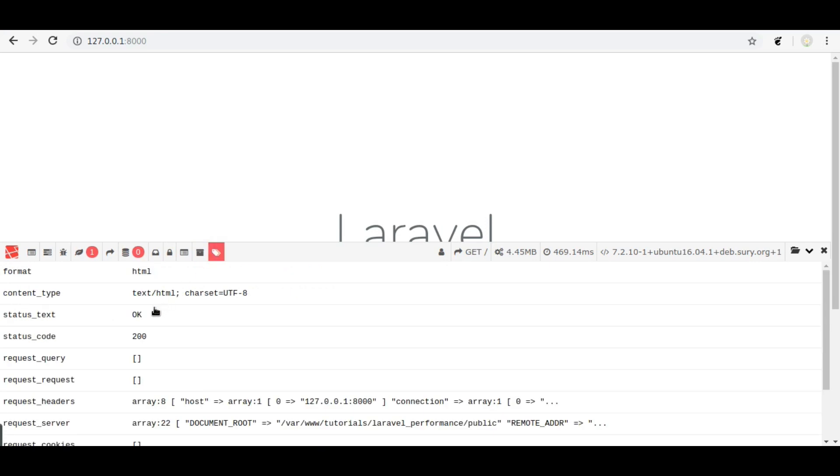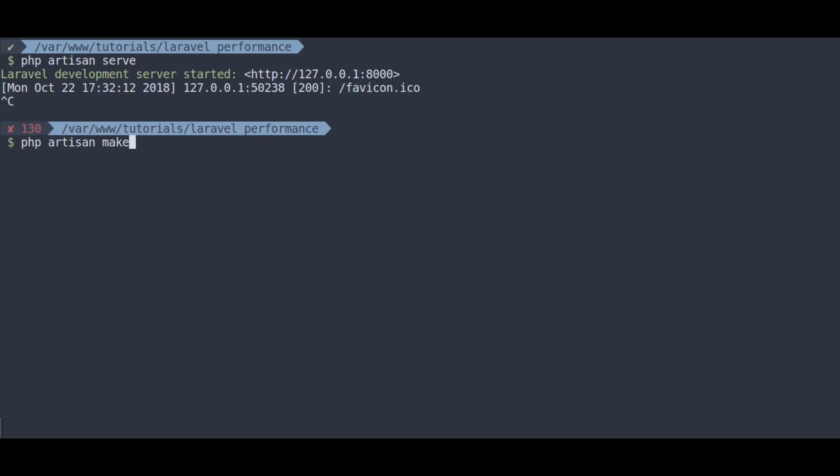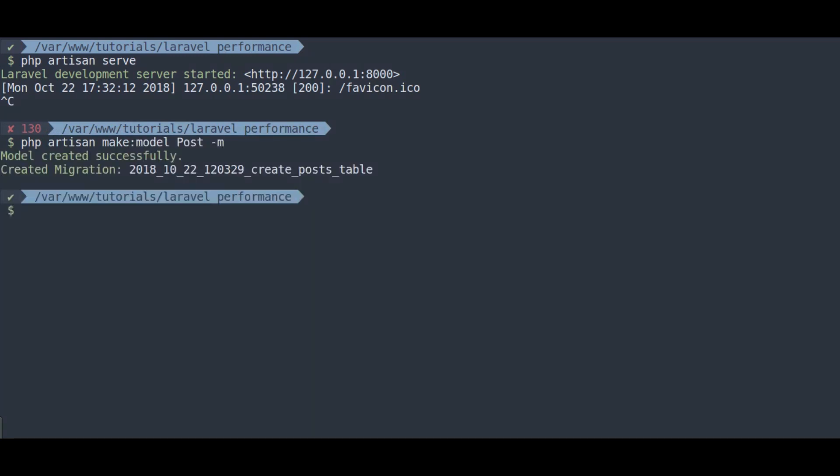Now let's create some demo content in our project, so it would be easier to understand eager loading with examples. So first we will create a post model: php artisan make model post hyphen m. This hyphen m flag will create migration file as well.